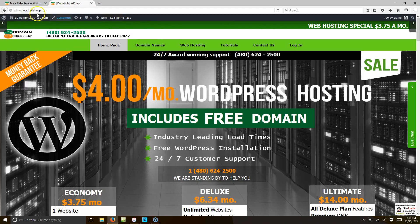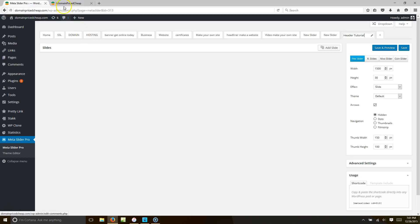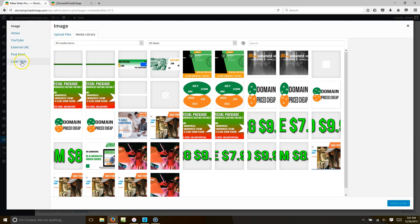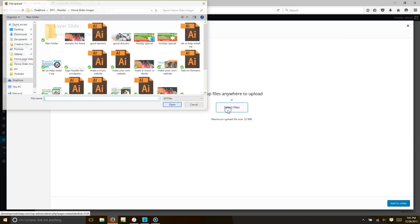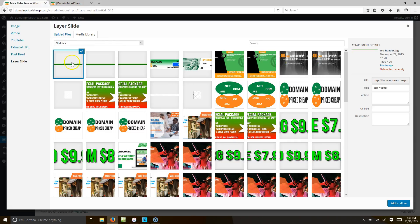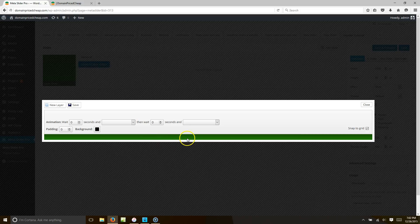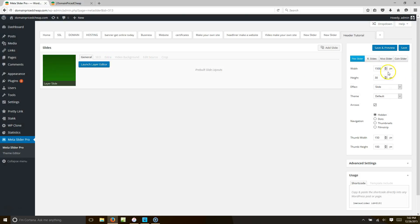Let me show you how to get this header into WordPress. Go to the tutorial you just made and click Add Slide. Choose Layer Slide, then go to Upload Files, select your file, and scroll to your hard drive where you saved your header — I called mine "top header." Click it, hit Open, and then select it and hit Add to Slider. Now make sure the slide dimensions match your file: 1500 by 30.